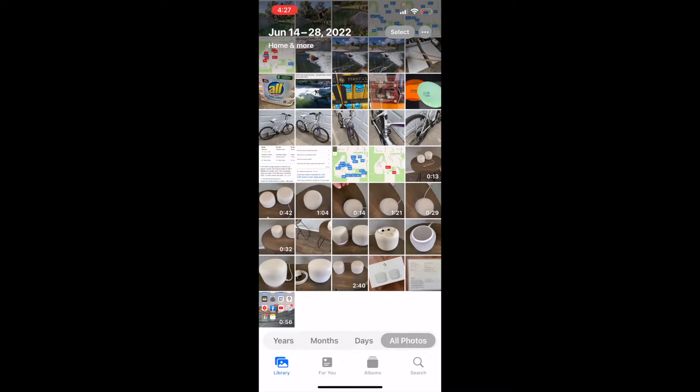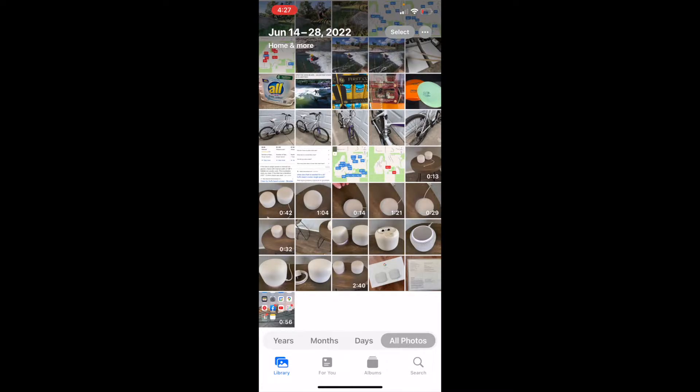Now, as you can see, I have a bunch of recent photos that are available here, lots of random stuff, and what I want to do is set up this shared album by going down to the very bottom and clicking on the Albums icon.